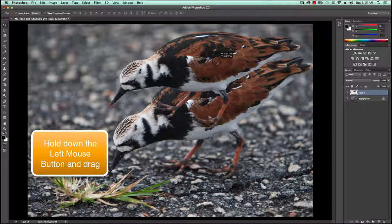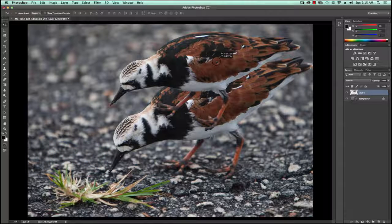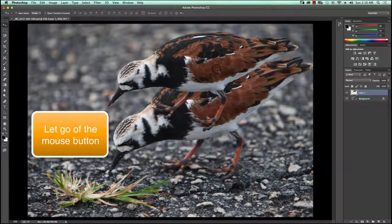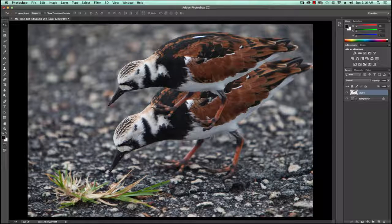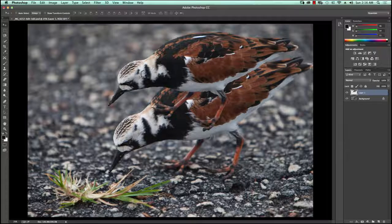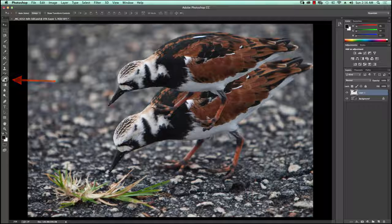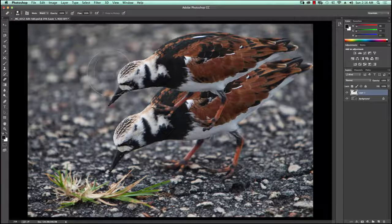I'll position it roughly about there. This is an exercise — you can move it anywhere you want when doing it for real. The next thing is to get rid of the portion of this bird that overlaps the bottom bird. I'm going to do this a little sloppily; in real life I would take a lot of time and be very careful. The way I do that is by moving over to the toolbar and using the Eraser. When I click the eraser I get this large circle.